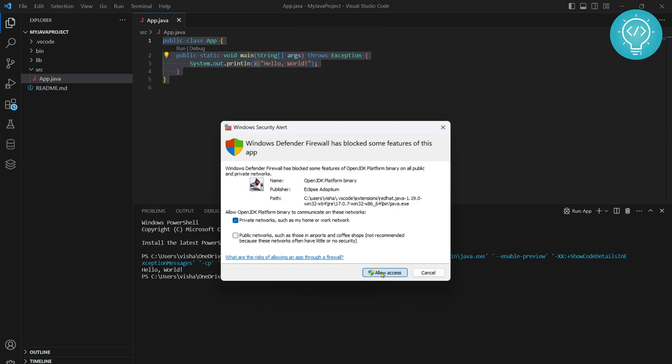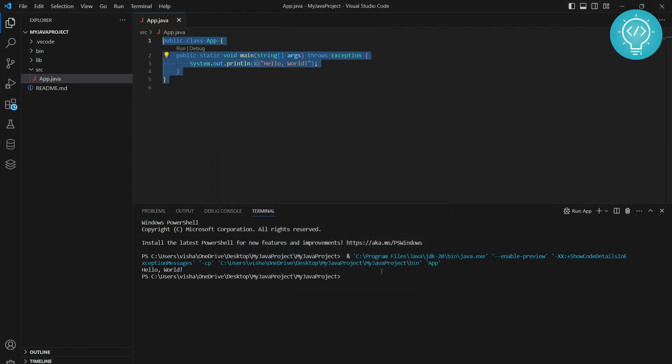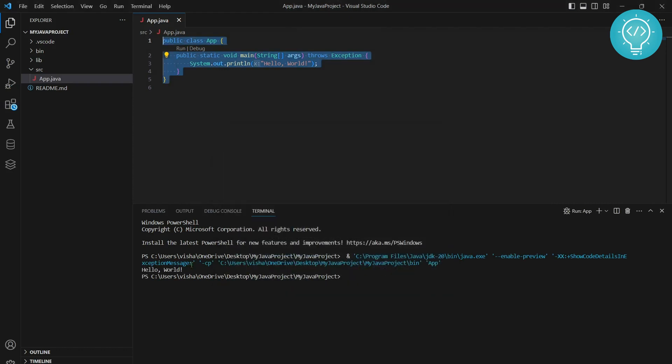Allow access. And as you can see hello world is printed and we have run our file successfully. If you have any questions let me know in the comments below.